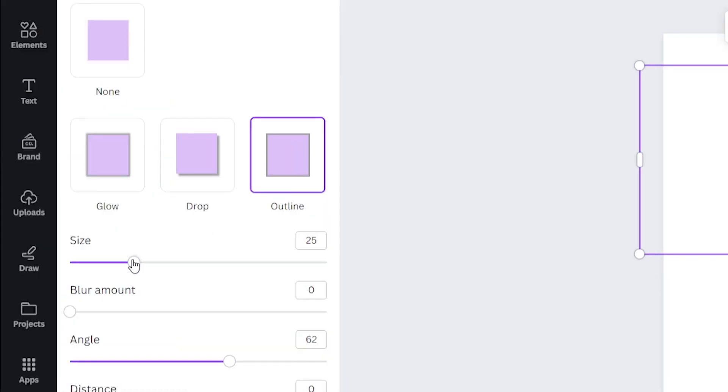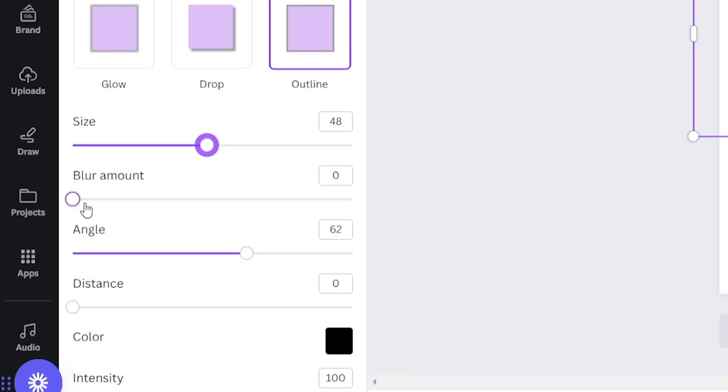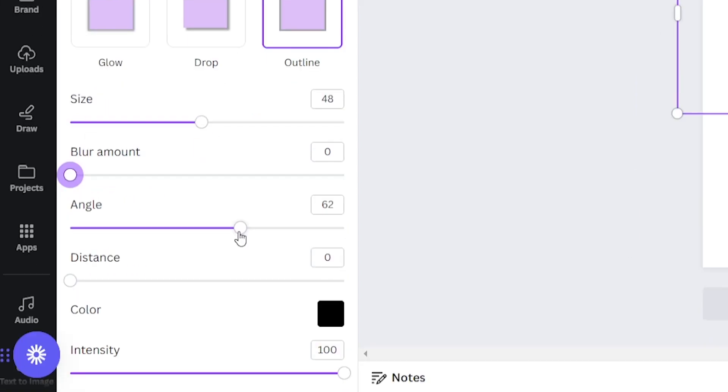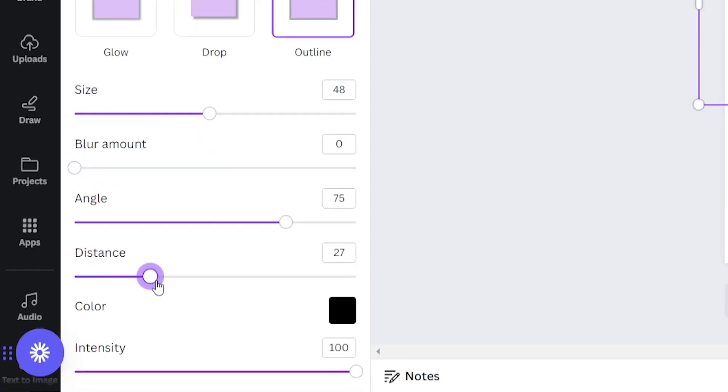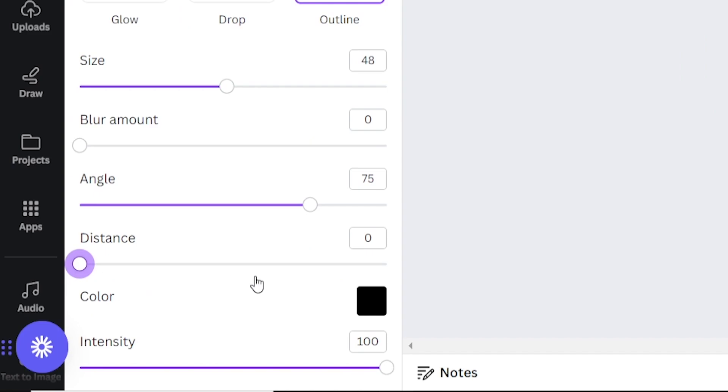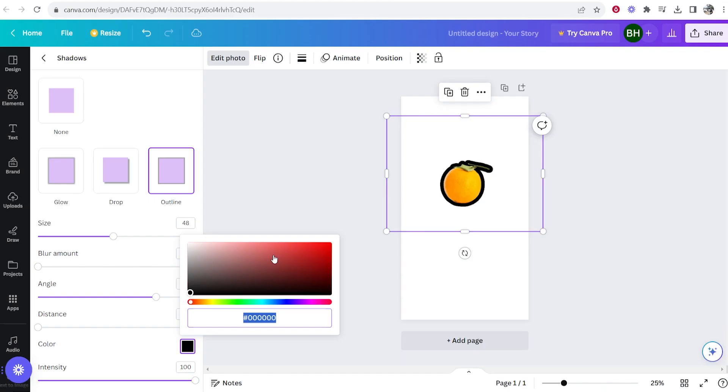Now you've done that you can change the size of the outline. You can change the blur amount, the angle, the distance and most importantly the color. So we can change it to white.